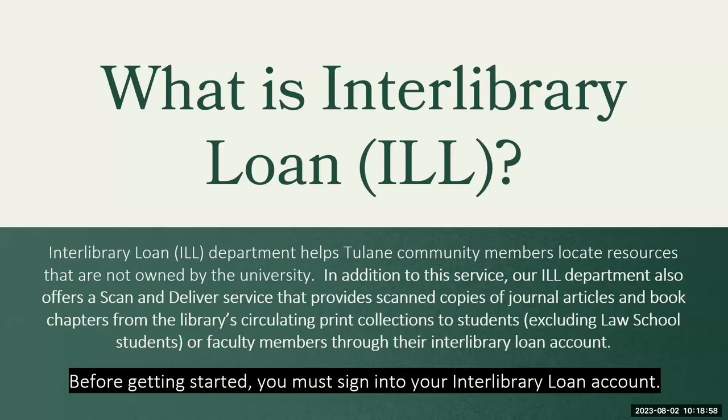The Interlibrary Loan Department helps Tulane community members locate resources that are not owned by the university. In addition to this service, our Interlibrary Loan Department also offers a scan and deliver service that provides scanned copies of journal articles and book chapters from the library's circulating print collections to students and faculty members through their Interlibrary Loan account.